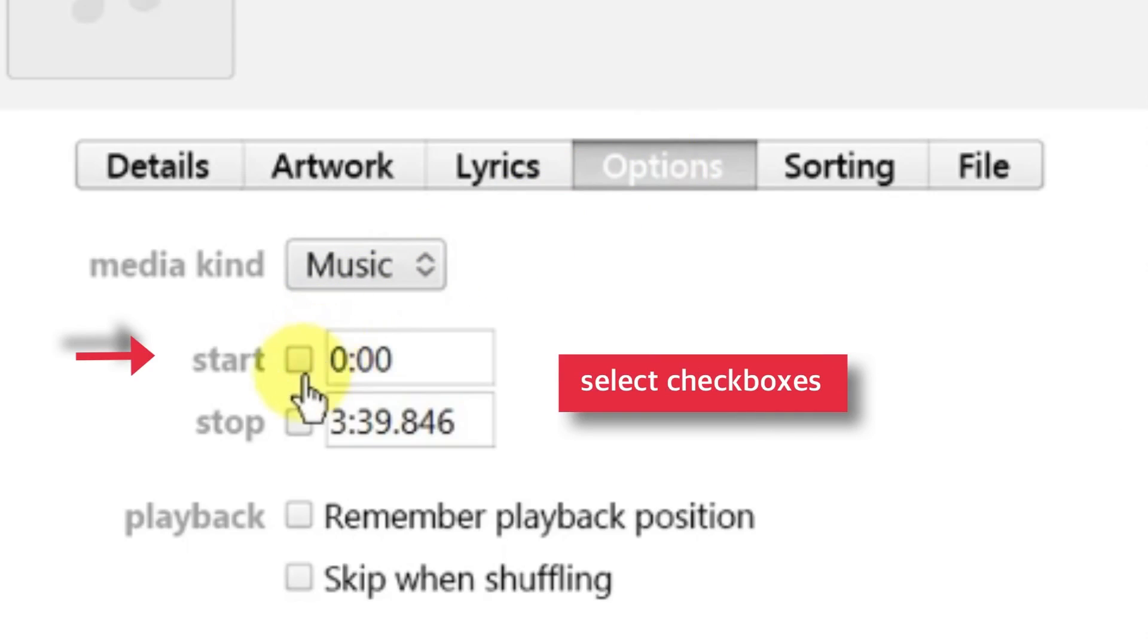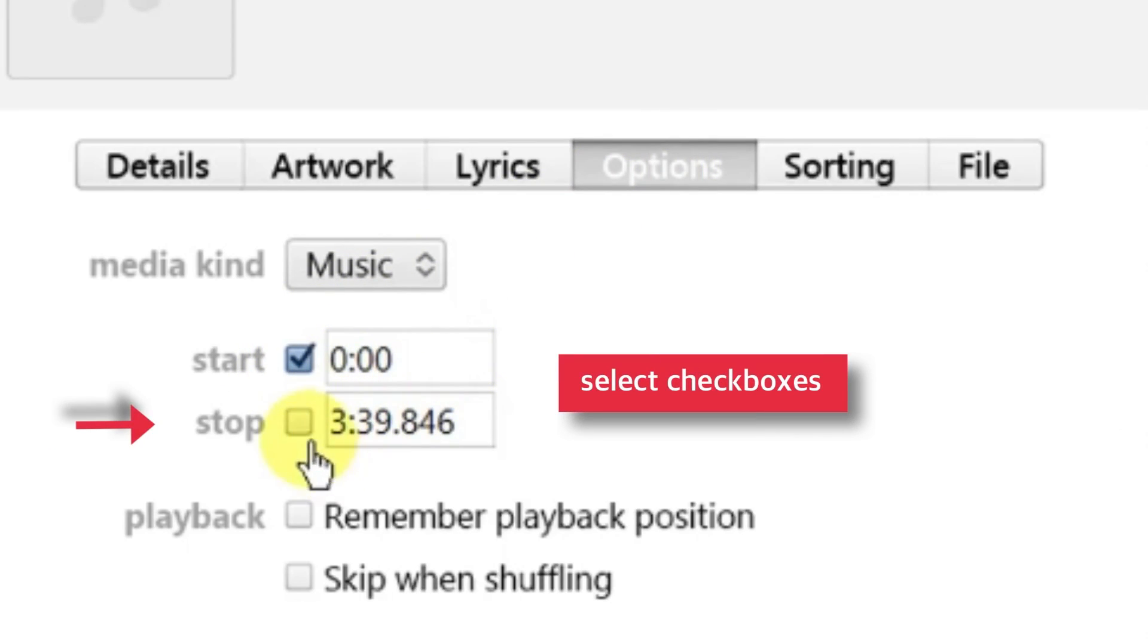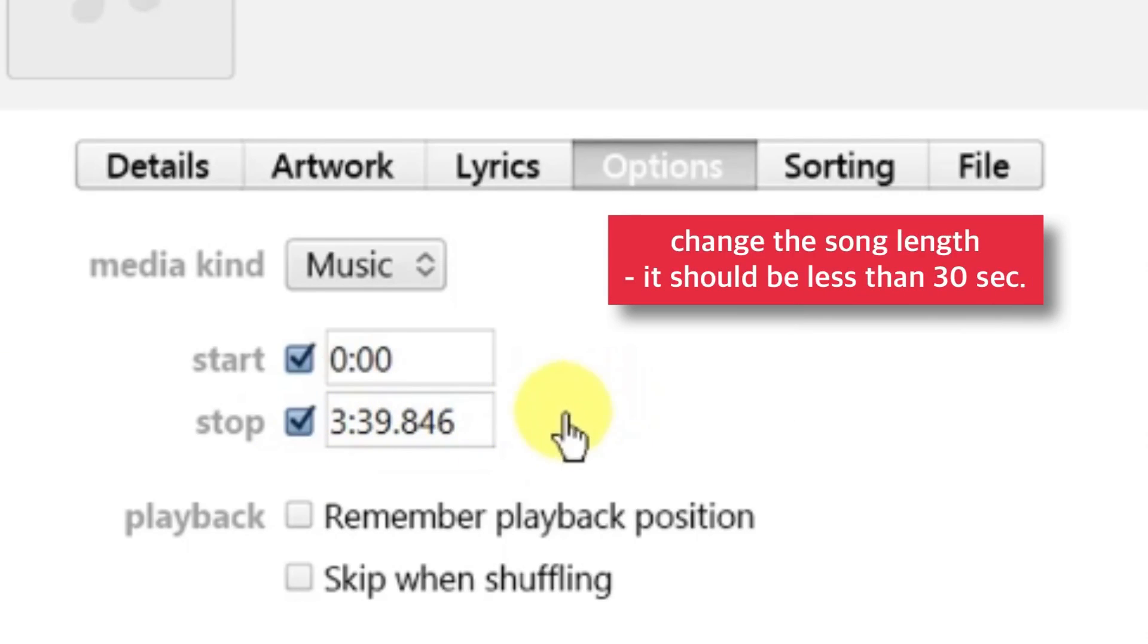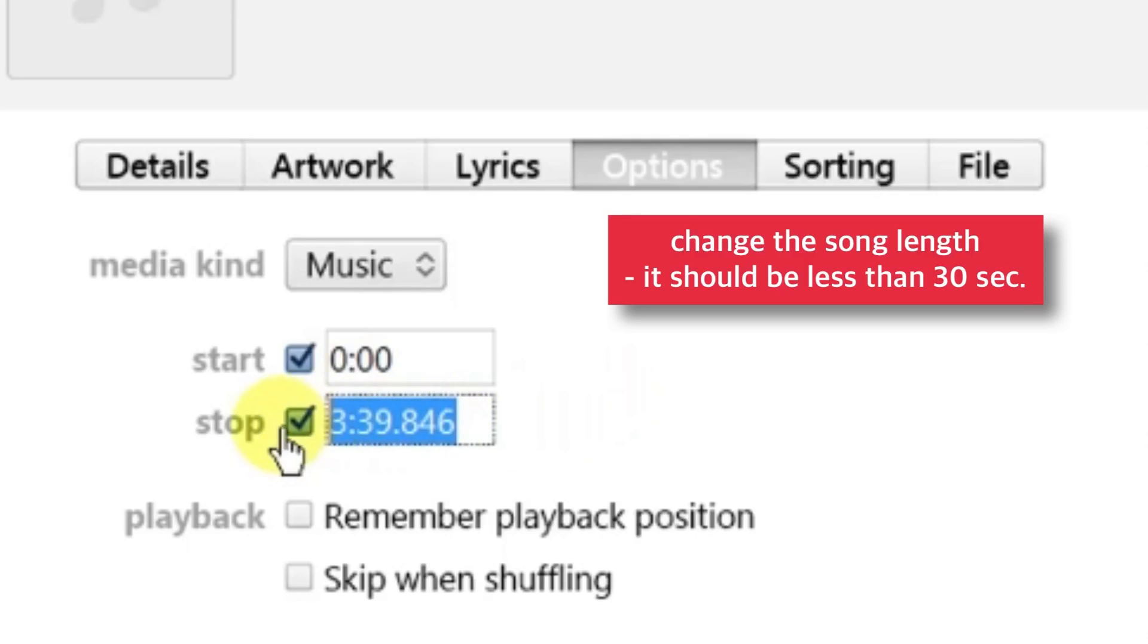Now select these checkboxes next to Start and Stop under Song Timings. Change the song length. The length should be 30 seconds maximum. If it's more than 30 seconds, you won't be able to set it as a ringtone.